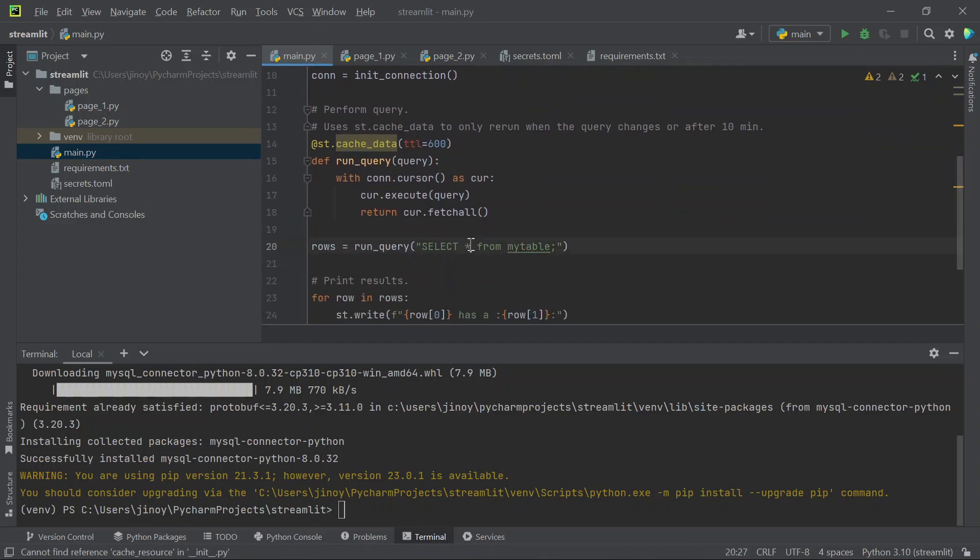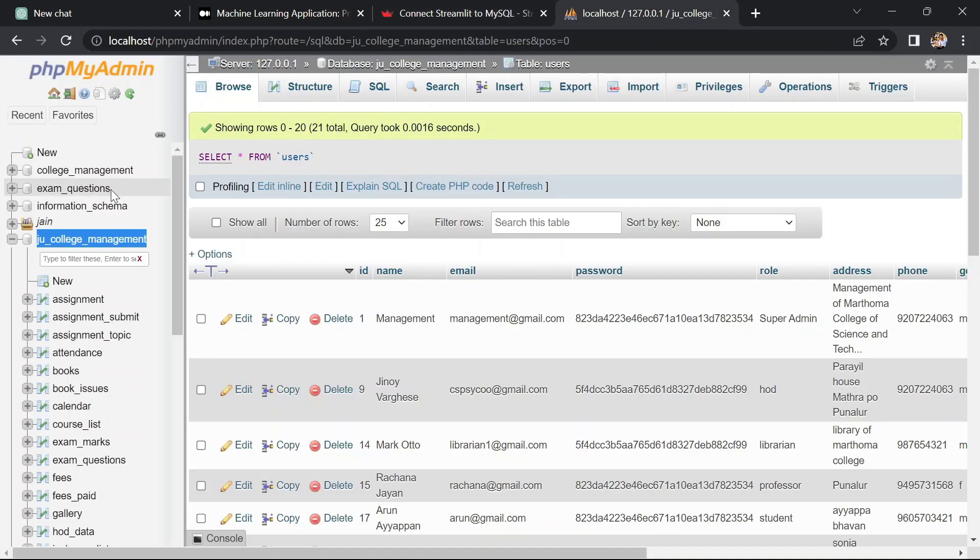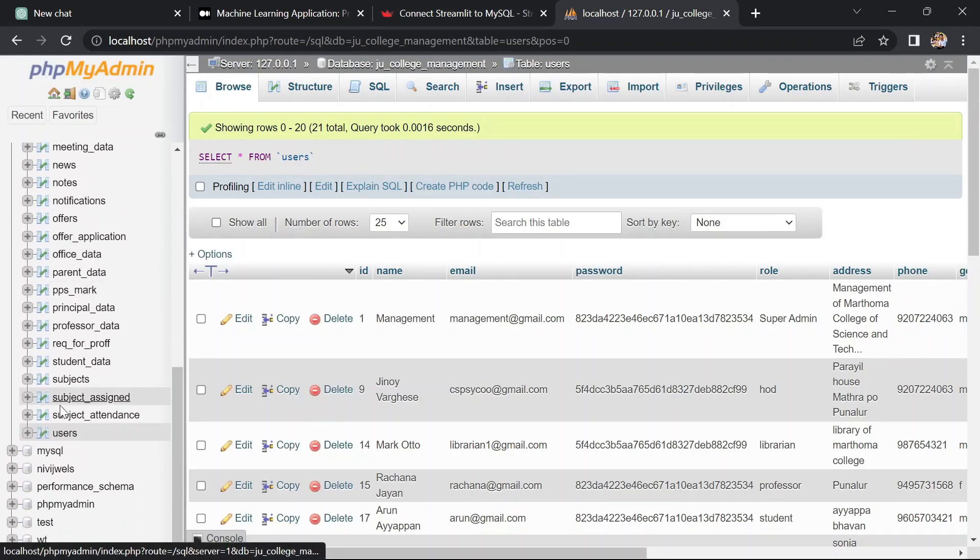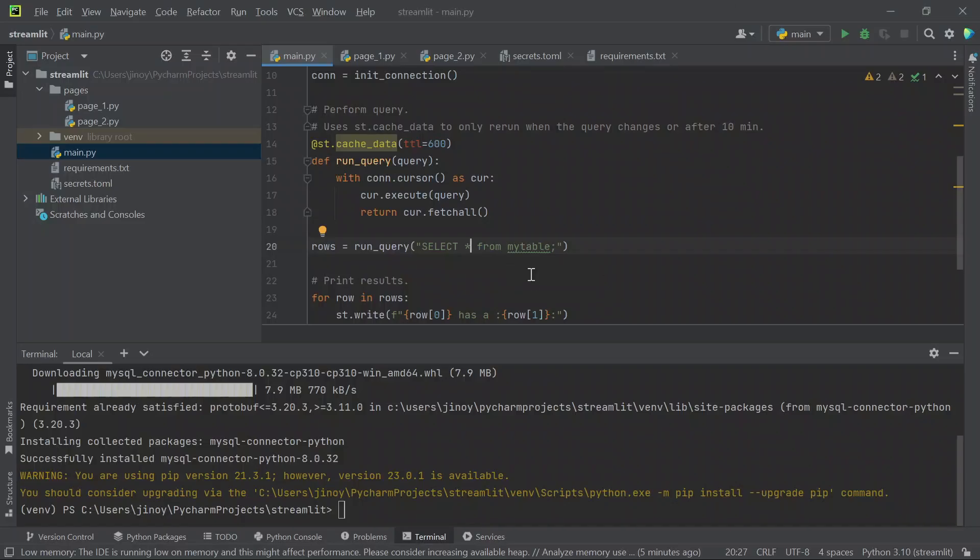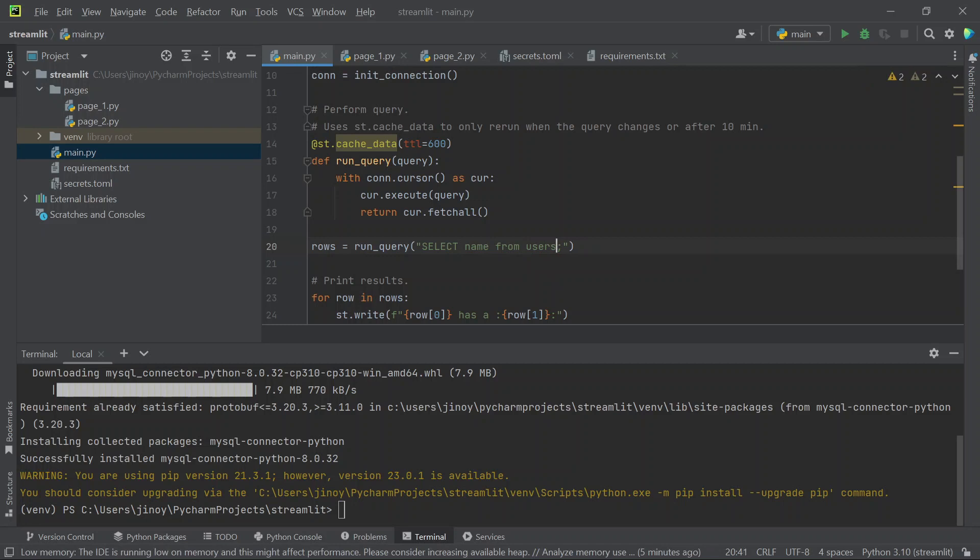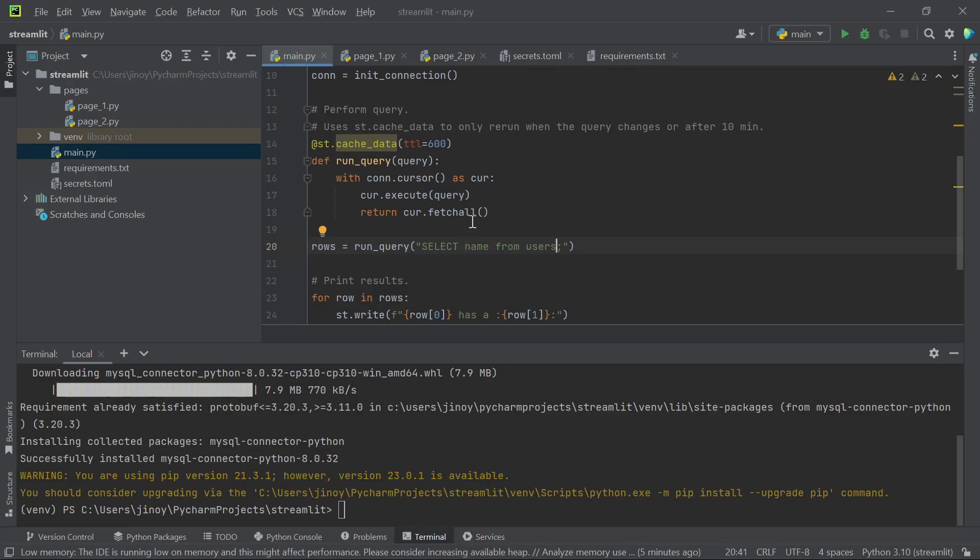So we have pasted the connection code in the main page. And we just need to edit the default query what they have given. We will edit the query with the table which we have which is Users table, and we are going to print the name. For that we will use select name from Users which is a SQL query.